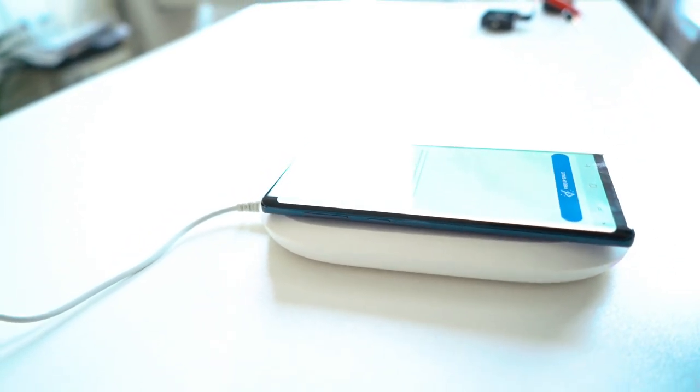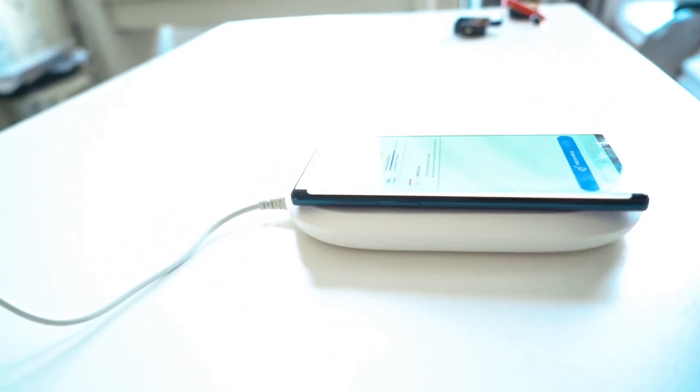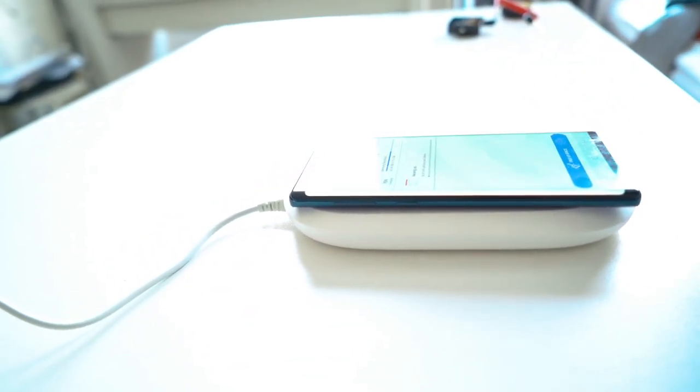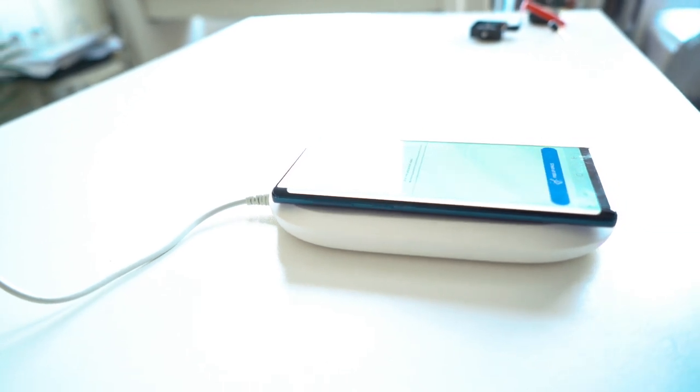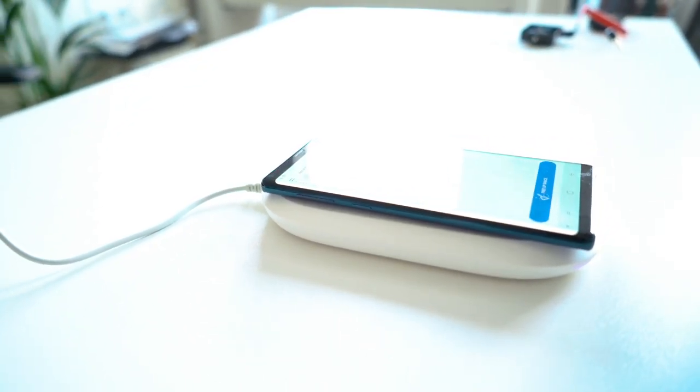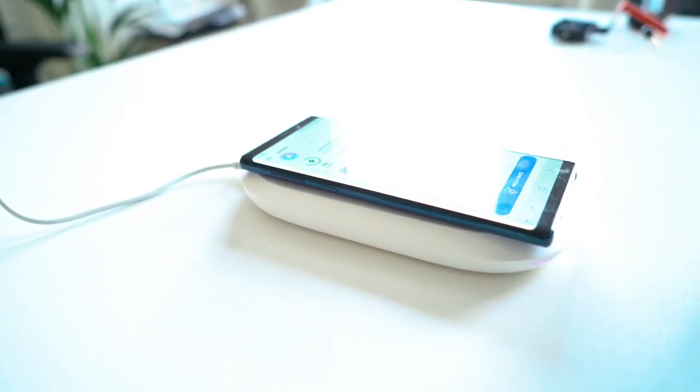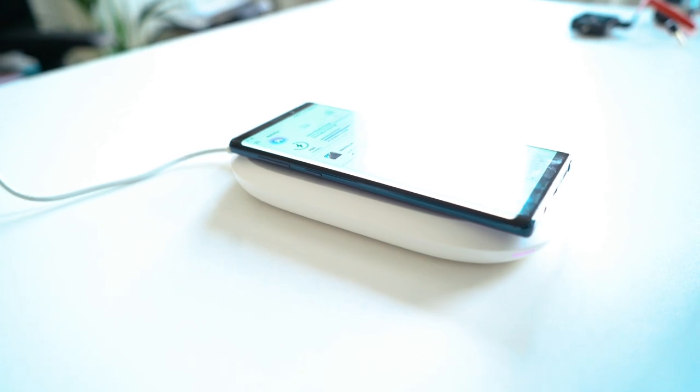And it's also got this reset button on the side, on the bottom. Maybe you won't need that. But that's it for the iXpand wireless charger and auto backup device from SanDisk.